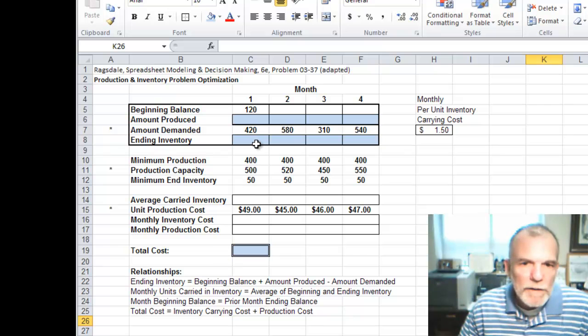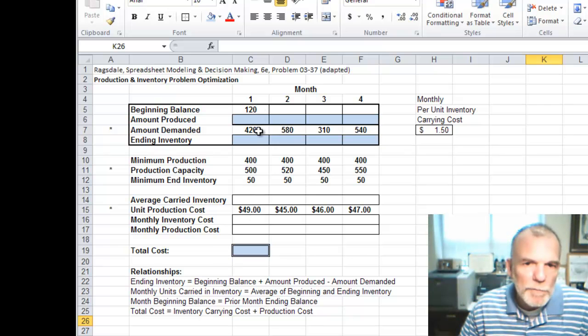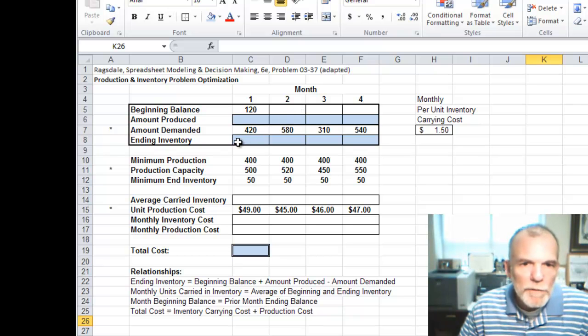This ending inventory is beginning plus produced minus demanded will give us ending. A month's beginning is a prior month's ending inventory.